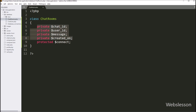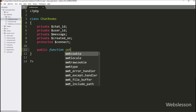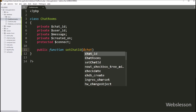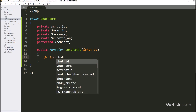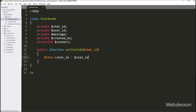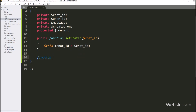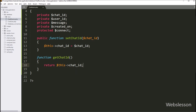Next, we want to make set and get functions for these four variables. First, to set the value of the chat_id variable, we have written the setChatId() function with $chat_id as an argument. Inside this function, we write $this->chat_id = $chat_id to store the argument value. Then we make a getChatId() function which returns $this->chat_id.